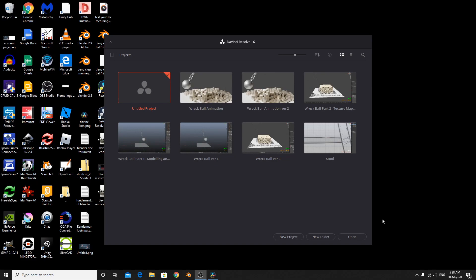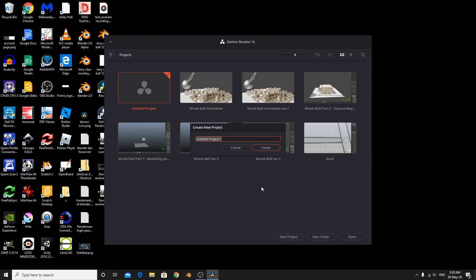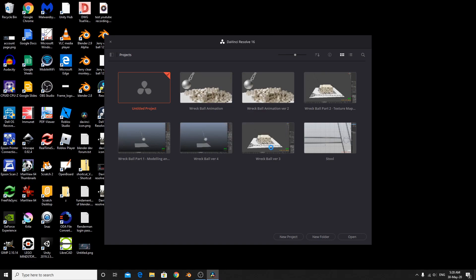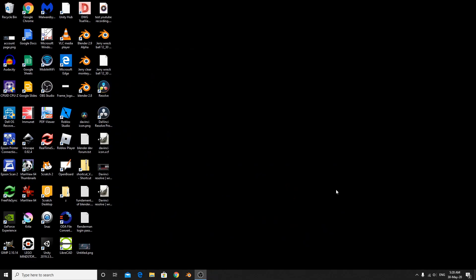So DaVinci Resolve opened and what I'm going to do is click here, New Projects, and name it anything you want. But I'm going to name it Tutorial. Wait a minute. Create and wait.